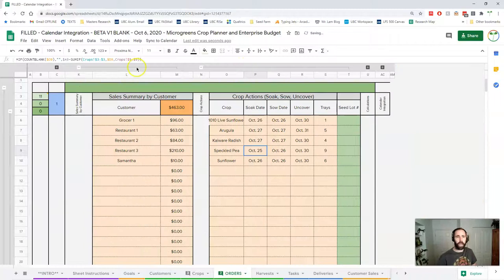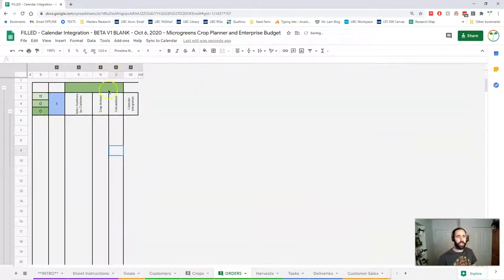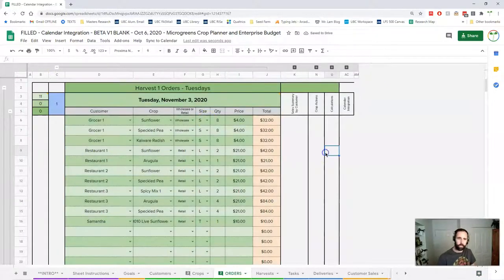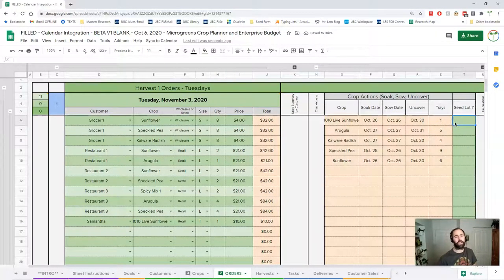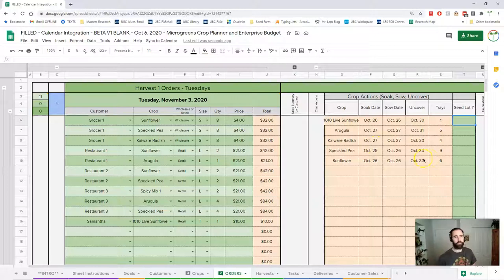These sections also all collapse if you just want something out of the way. The crop actions and sales summary don't really need to be open all the time — the only reason to have crop actions open is to put your seed lot number in. It is useful in that you'll notice when something is coming up soon, like realizing that's tomorrow.